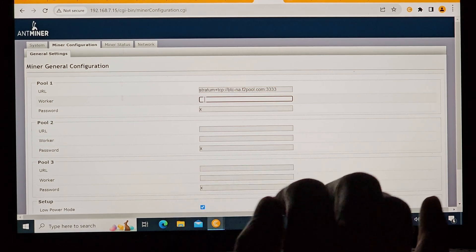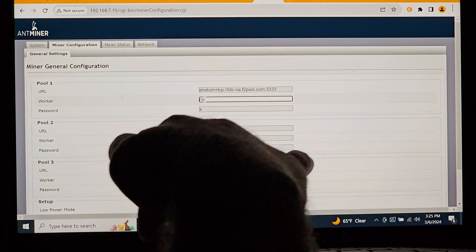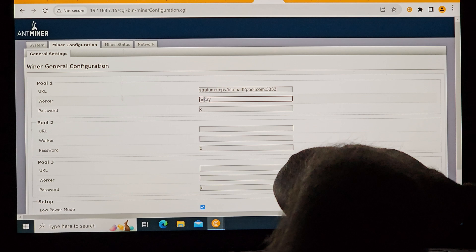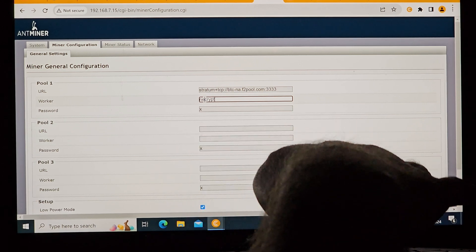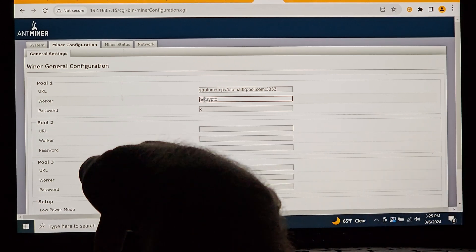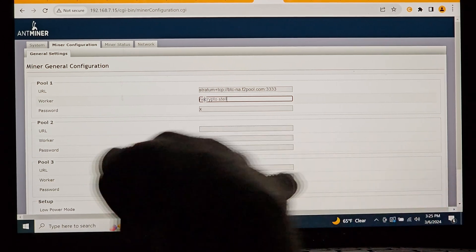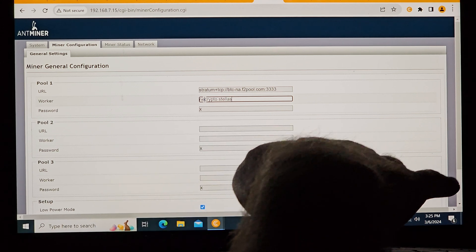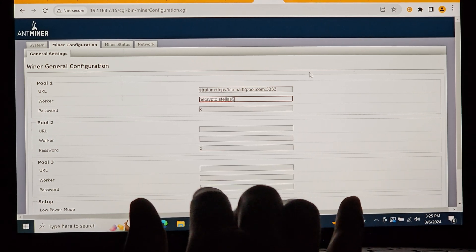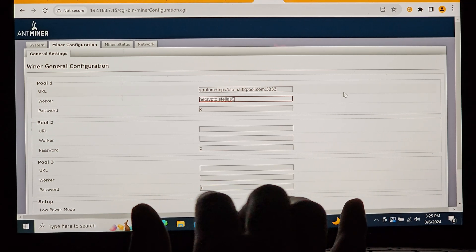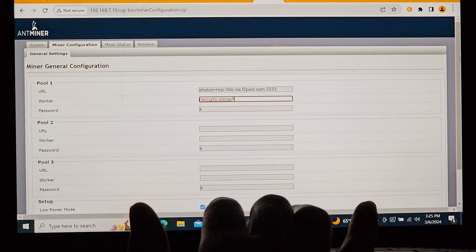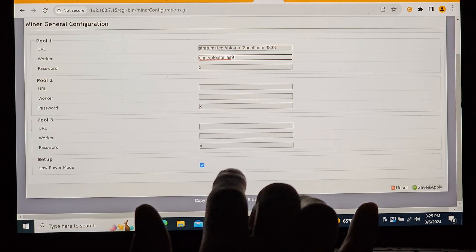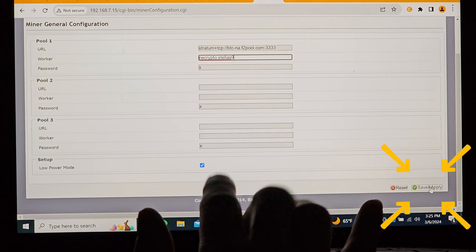For the worker name, when using F2 pool, you put your account name dot and then the worker name. So for me, it's anycrypto dot Stella S9. I keep the password as X, sometimes use 123. And then make sure that you go down, click save and apply.